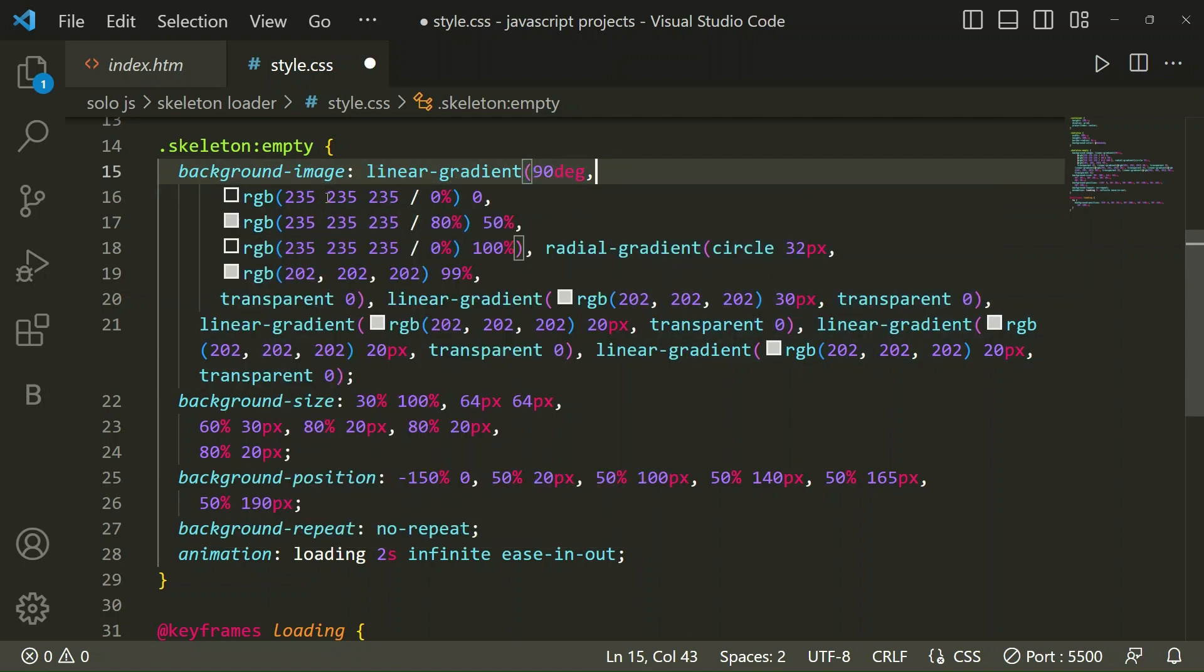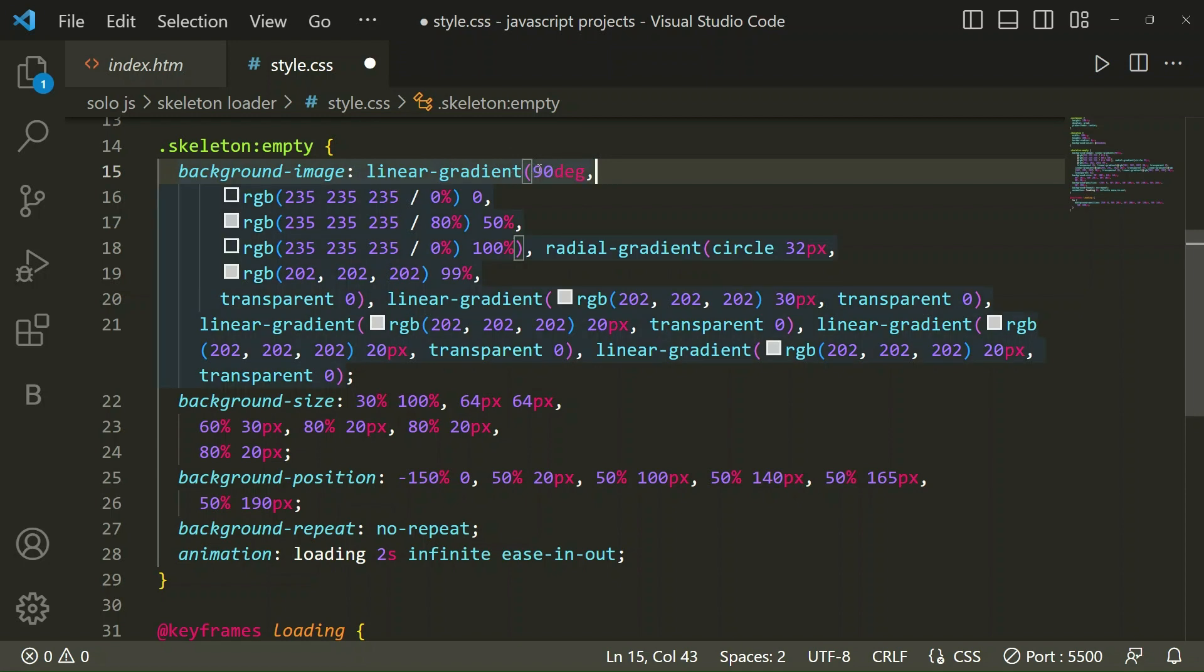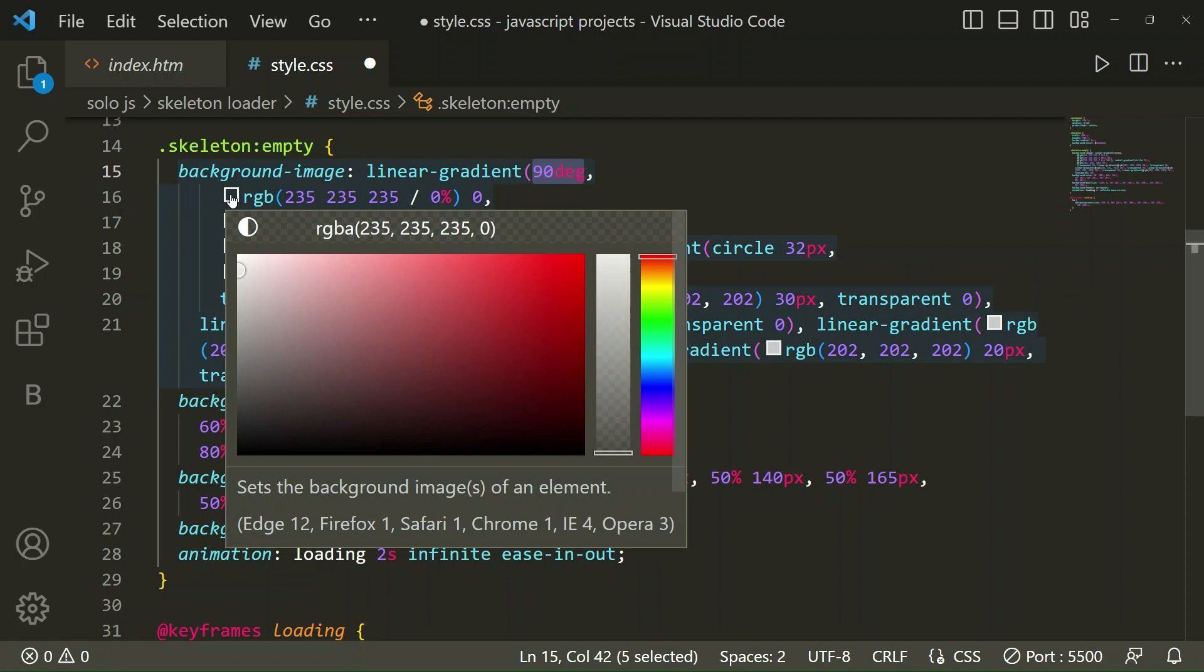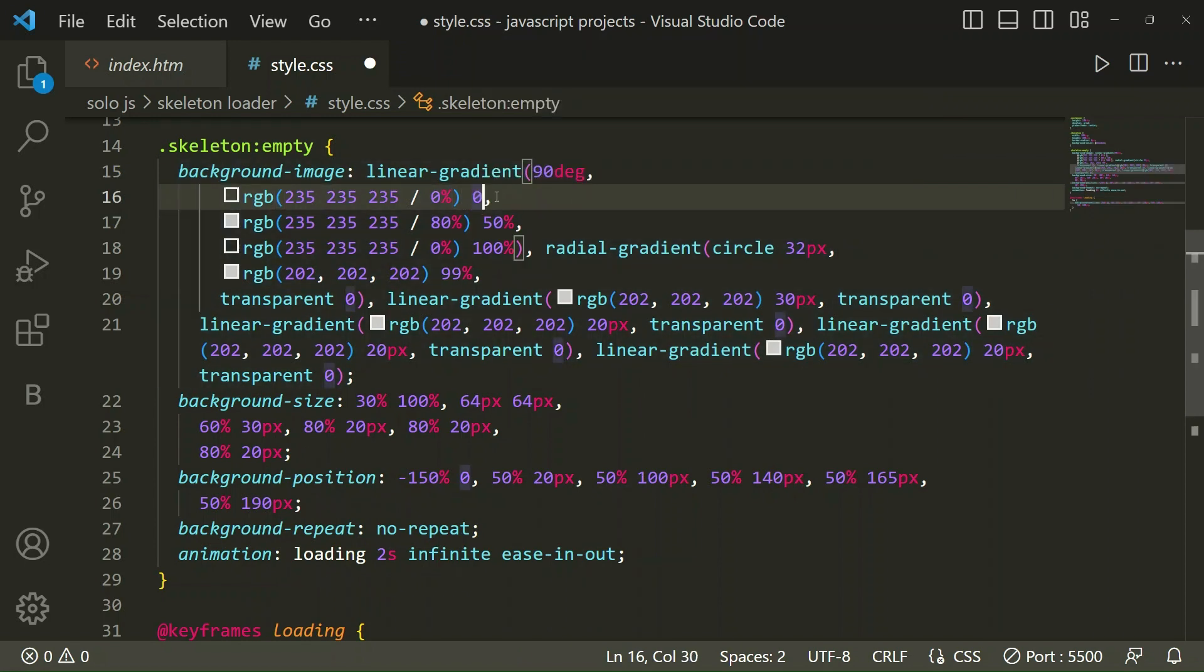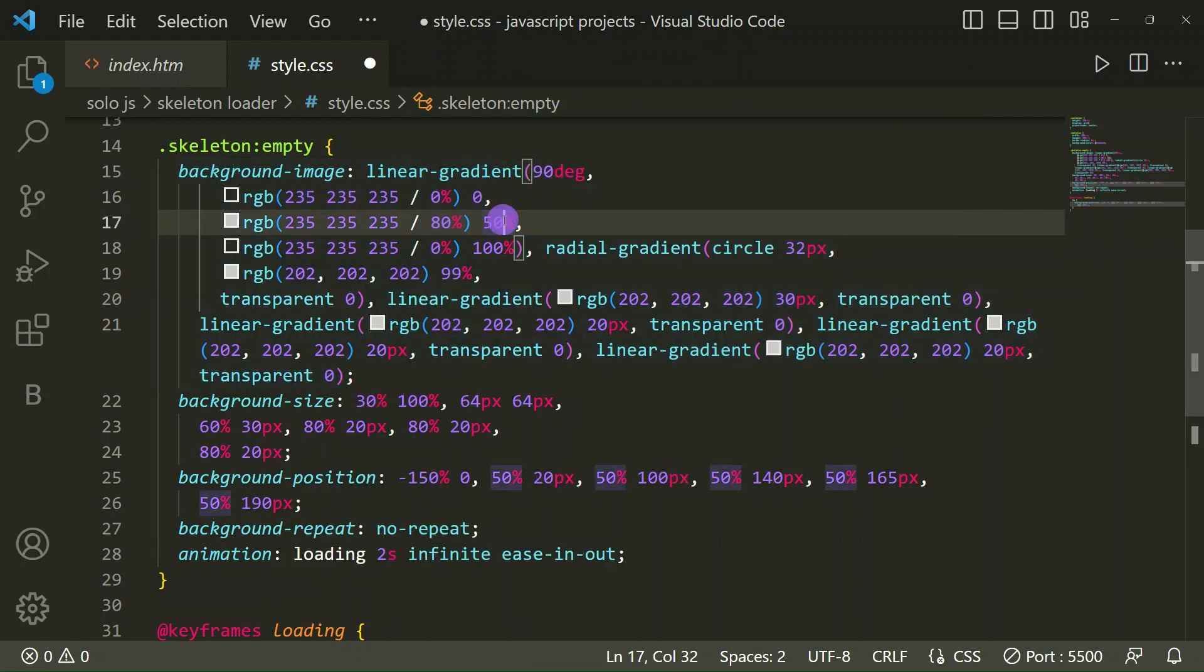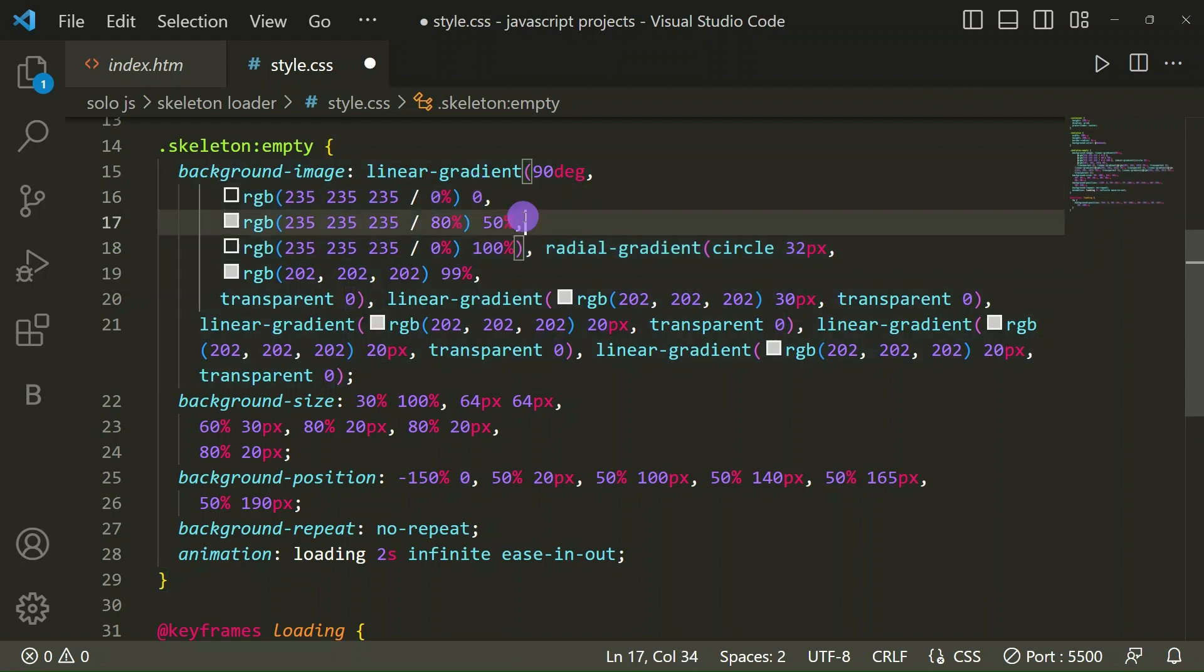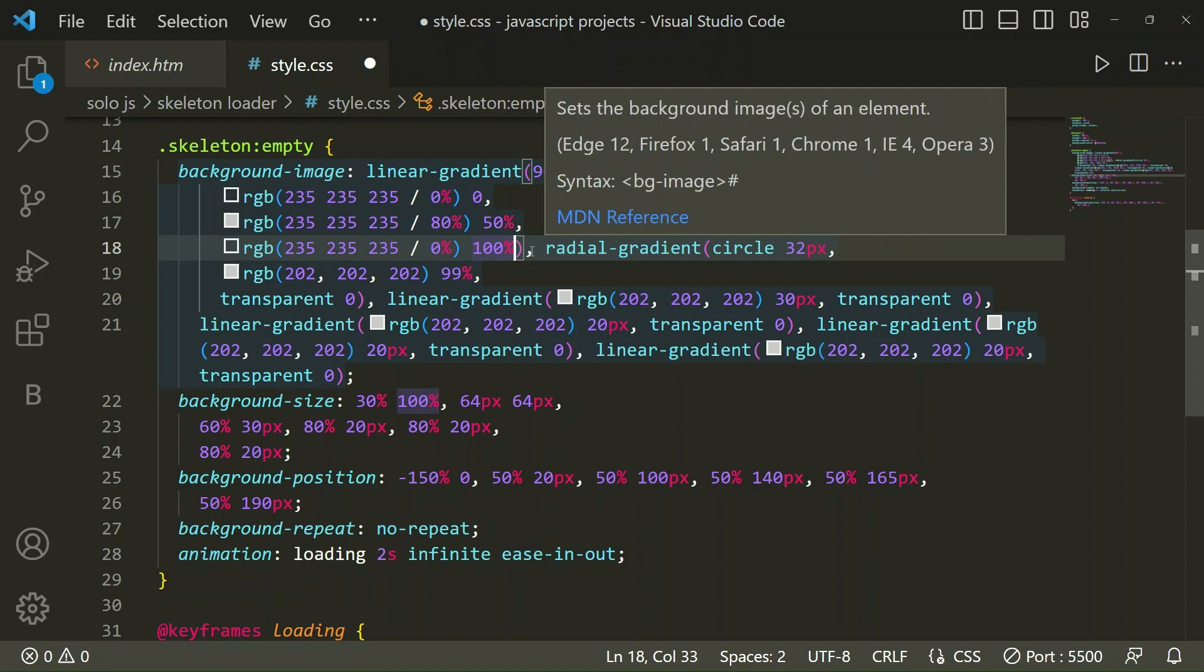In linear gradient I have taken first 90 degree, then RGB 235, 235, 235 at 0%. Then similarly RGB with the same color code 235, 235, 235, but here opacity we have taken 80% at 50%. At 100% it will be this color code 235 at 0%.